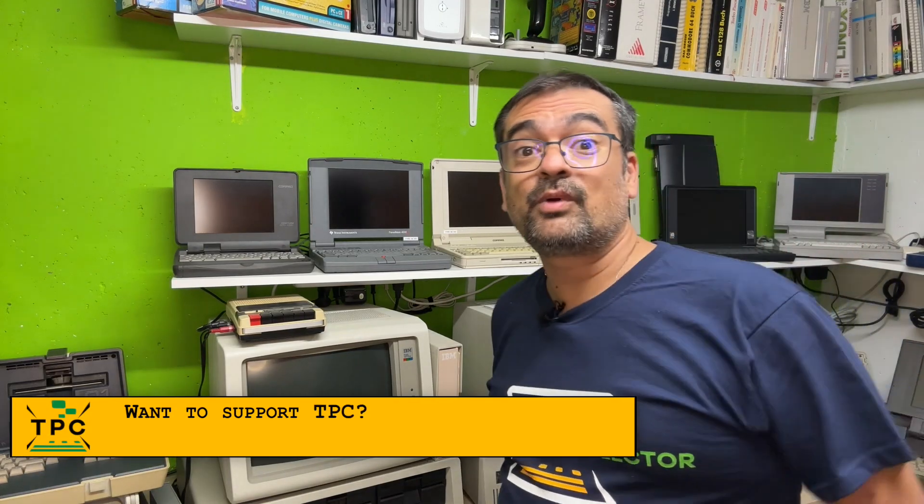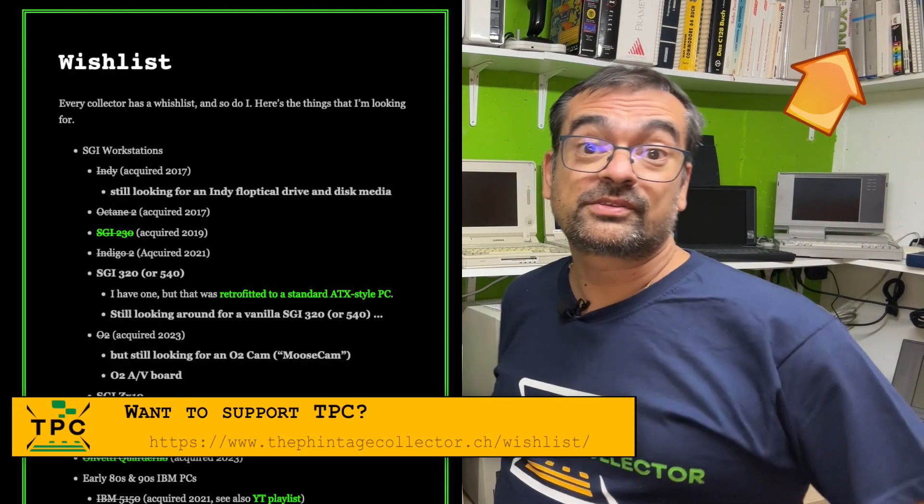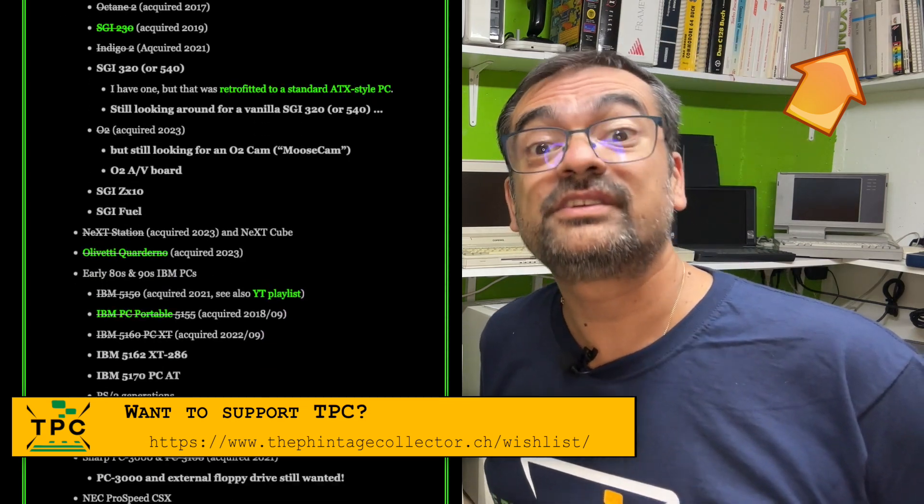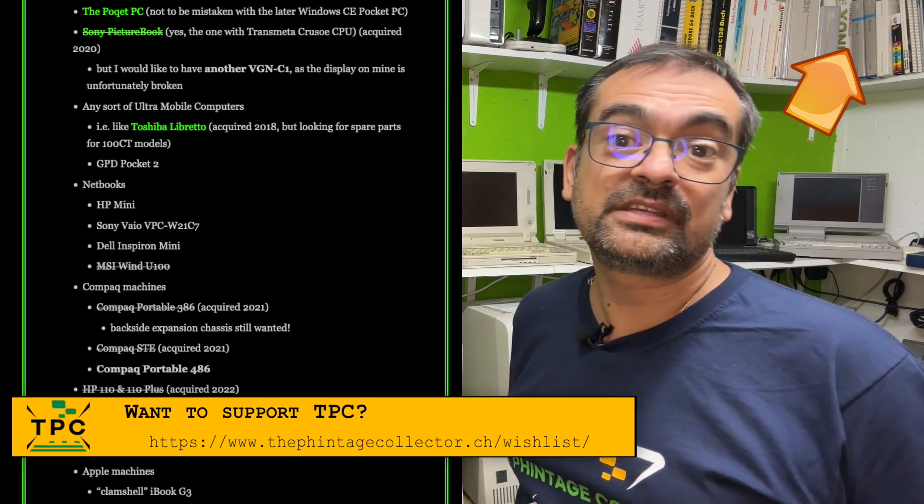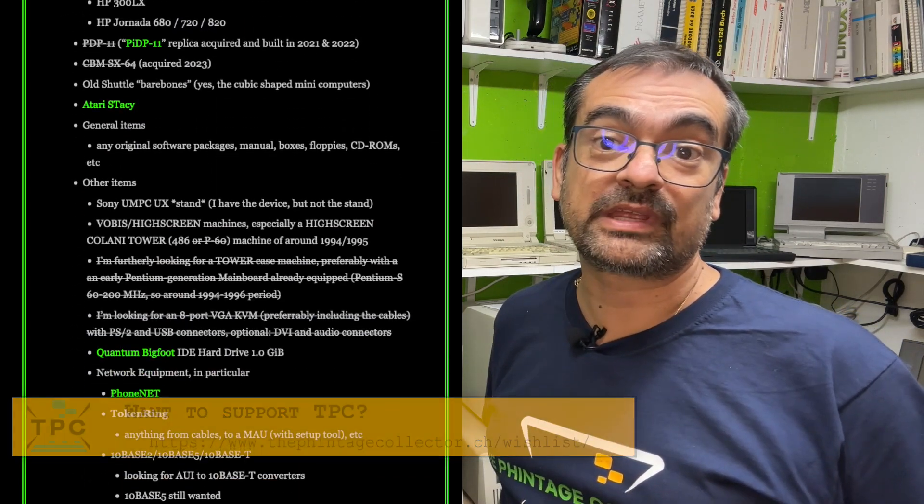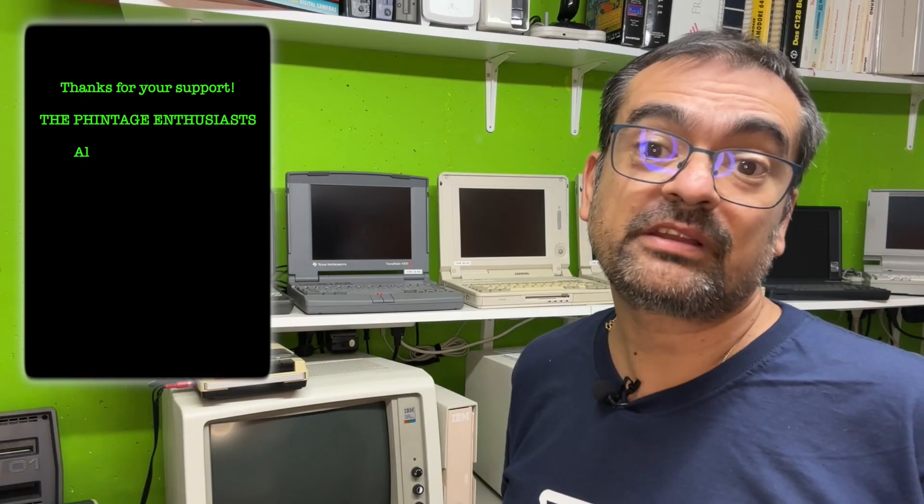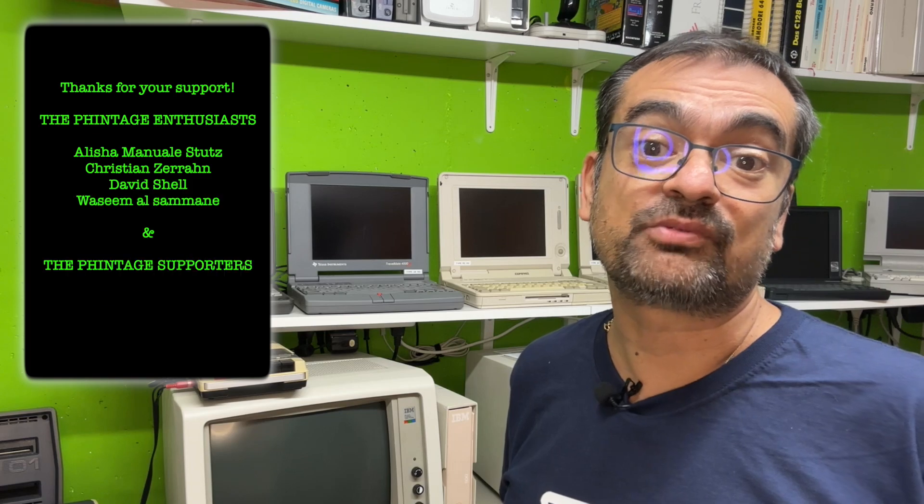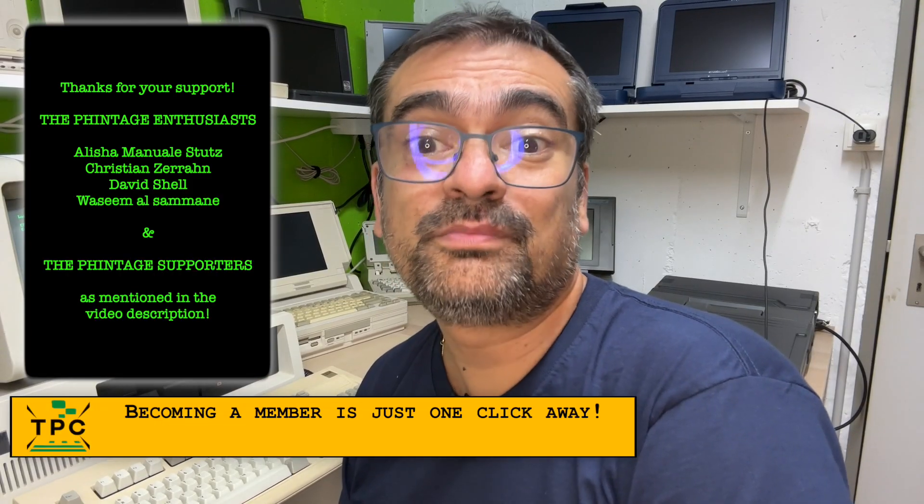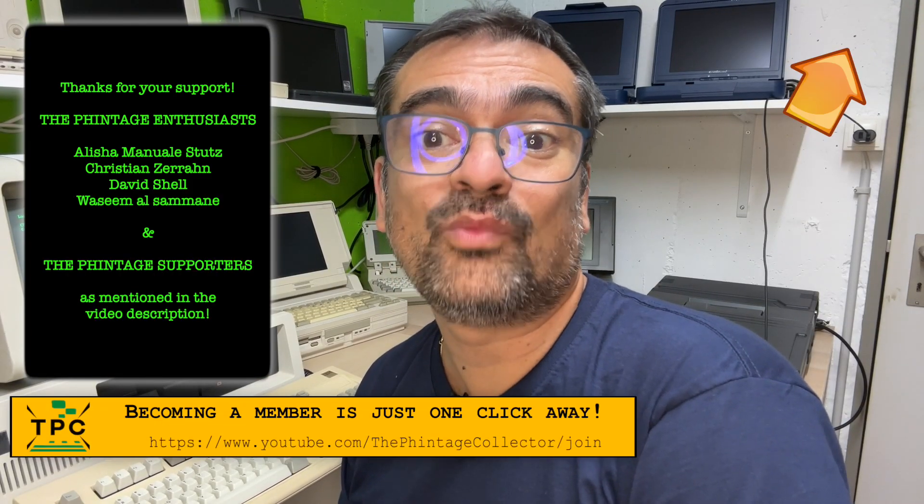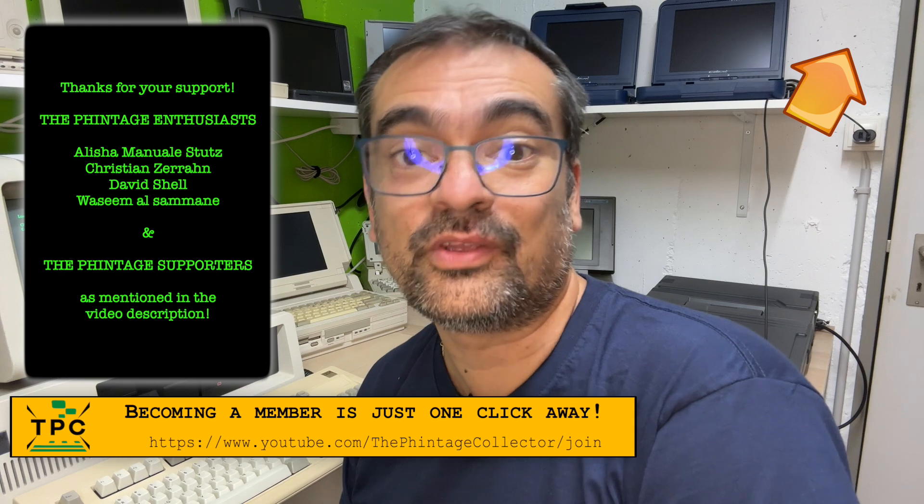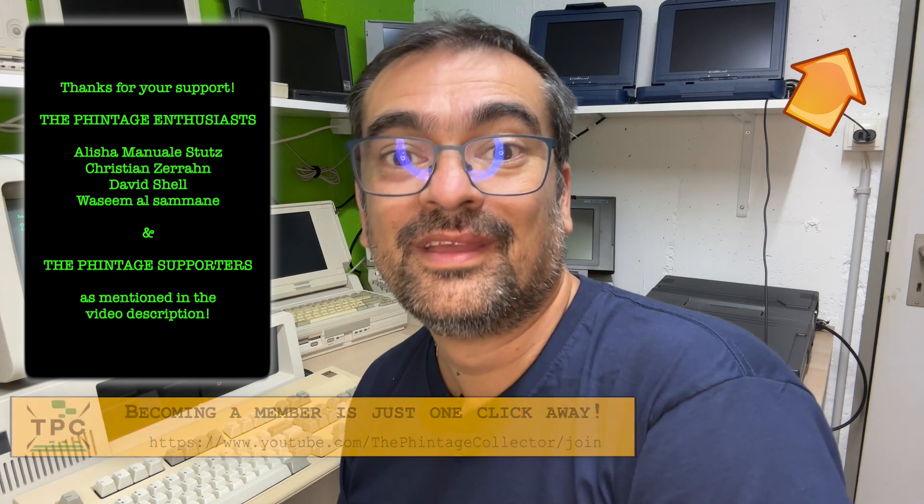Oh, and by the way, if you are asking yourself how to support me and this channel, consider looking on my wishlist for retro gear or a channel membership subscription. This would allow me to bring you even more interesting topics in the future. Thanks for watching and see you again next Sunday.